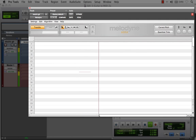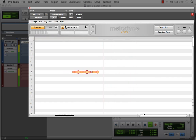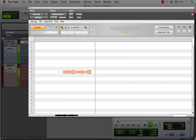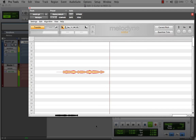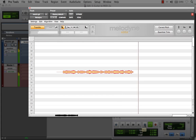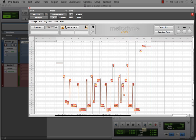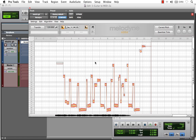Playback is running and the audio is being transferred. When I press Stop, the audio is going to be analyzed.